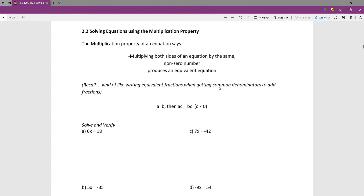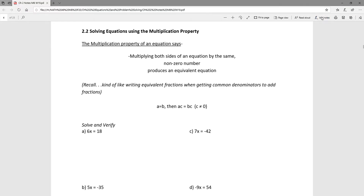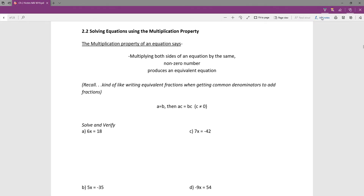Section 2.2 is the multiplication property, which is similarly strangely named like the addition property, because often times we're going to be dividing instead of multiplying. What it says is that if you have an equation, you can multiply or divide the equation by the same number to make an equivalent equation. If you have the left side and the right side, you could multiply them both by c and it would preserve the value — it would change the way it looks but preserve the value. We're trying to get down to x equals something.